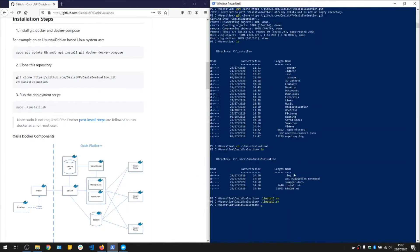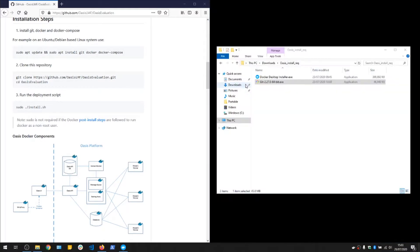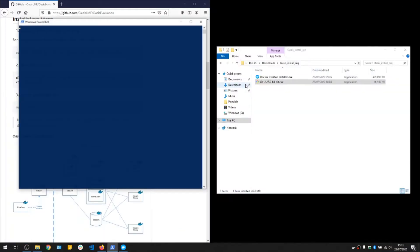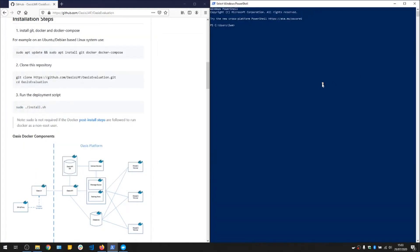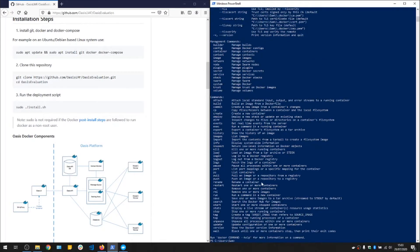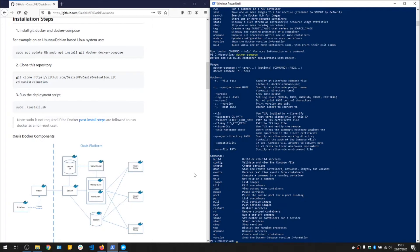We can check we have the various components installed. If we do Git, we see the Git command is available there with all the subcommands. Same with Docker and Docker Compose.